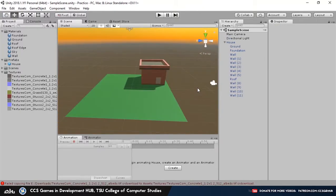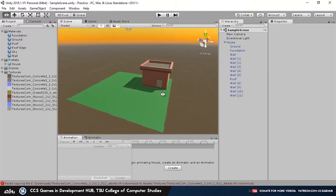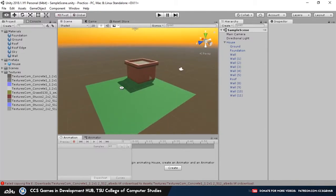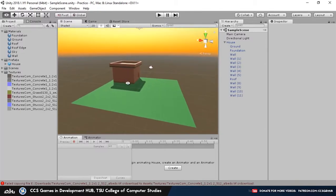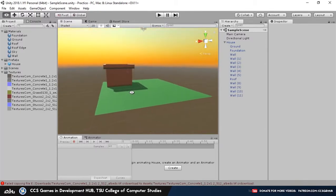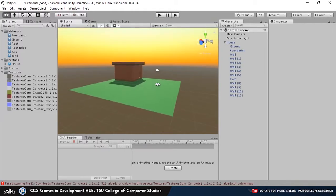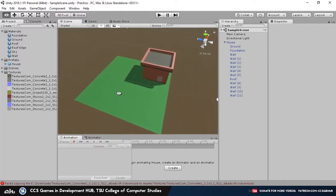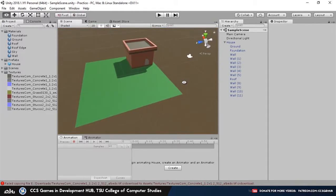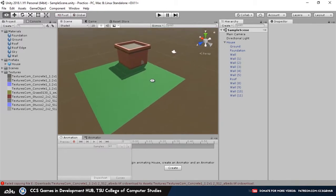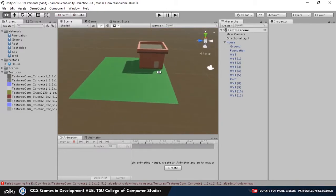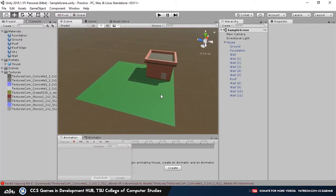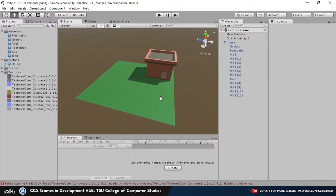Just as a reminder, a prefab doesn't necessarily mean that it has to be created in just Unity 3D. You can actually create a prefab from a third-party software such as Visual Studio or Autodesk Maya or even Blender. It also doesn't have to necessarily be a 3D model. As long as it's a game object, it's qualified to become a prefab.